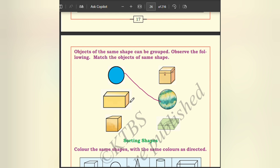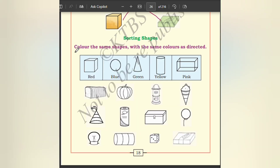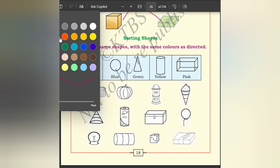Observe the following and map the objects of the same shape. Looking at this, we can see the circle belongs to this type, rectangle belongs to this one. Sorting shapes: color the same shapes with the same color as directed.